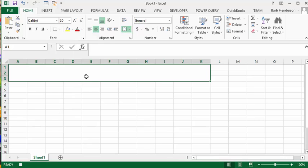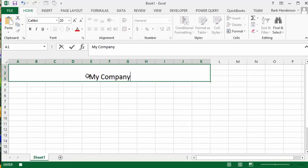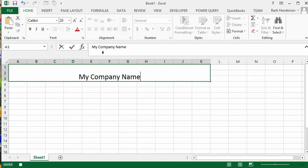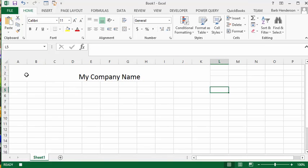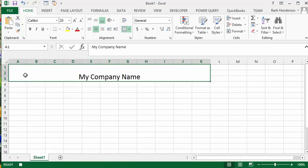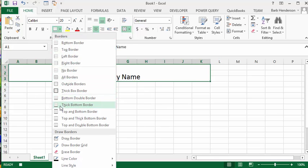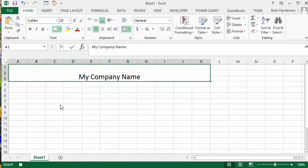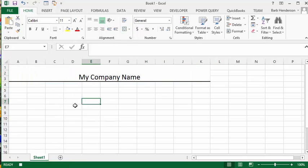I'm going to type in the heading text. Then we're going to select this cell again and now I'd like to put a heavy line below it. So I'm going to select thick bottom border and then click away, and that's the way I want it to look.